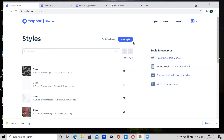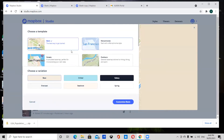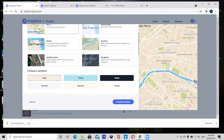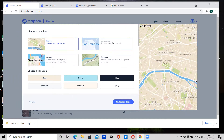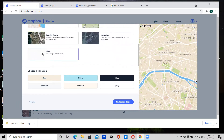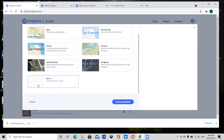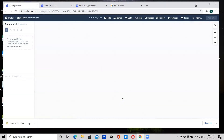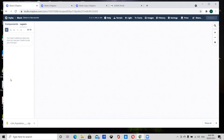We're going to create a new style. Mapbox comes up with a bunch of different templates but we're going to start from scratch, so select blank and customize blank. A blank viewport will appear and you have a layers panel in the sidebar.